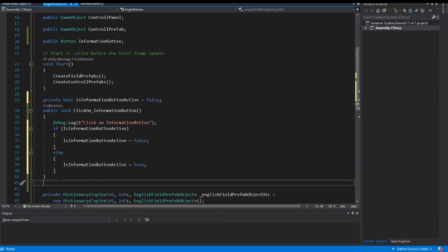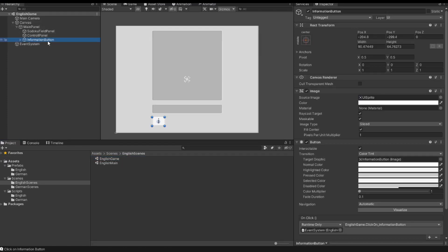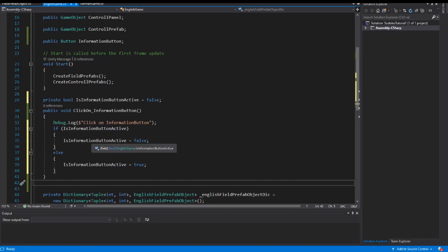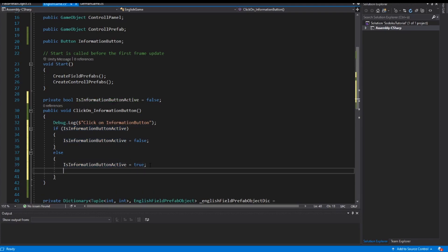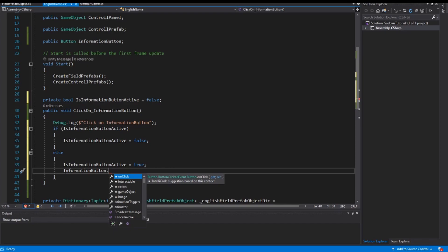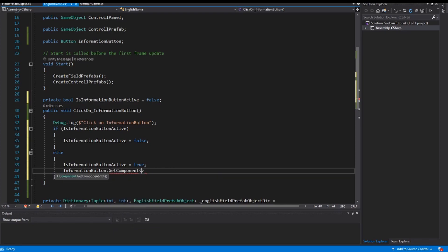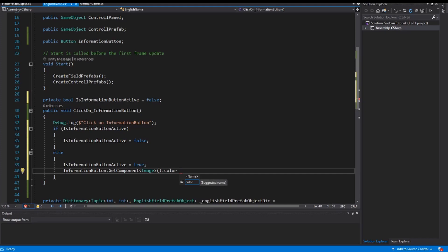And then I need also a color so I can see as a player that the button is active or inactive. And if we look into our button in our game scene, here the information button, it has an image component. And we can access from this image our color. So we can change the color of the button. So if this button is inactive and I want to activate it, I want to change the button color. So I have here my information button property: informationButton.GetComponent, and I want the image component. And the image component has the color property. And I set here a new color.